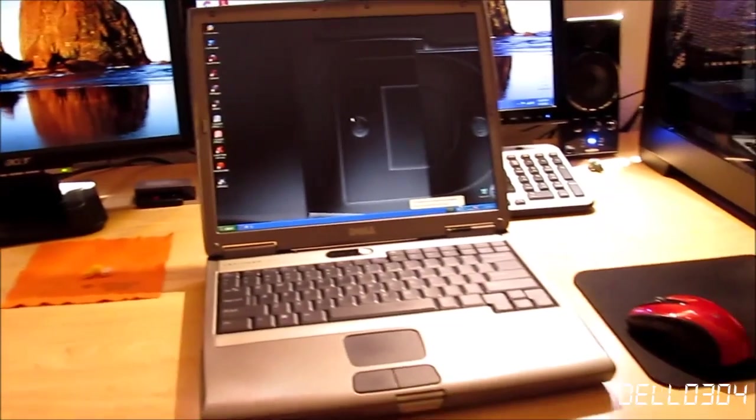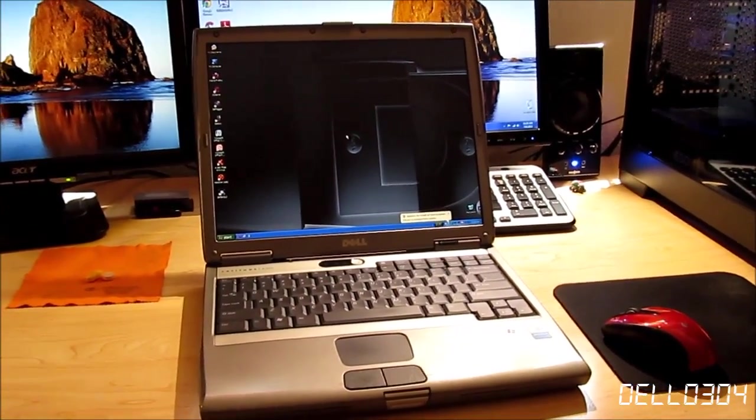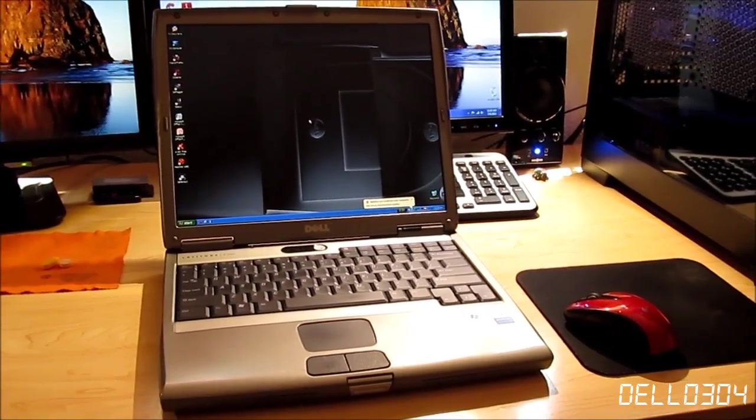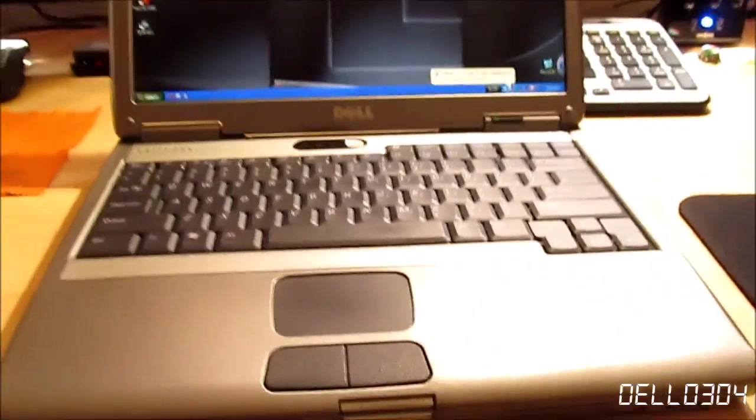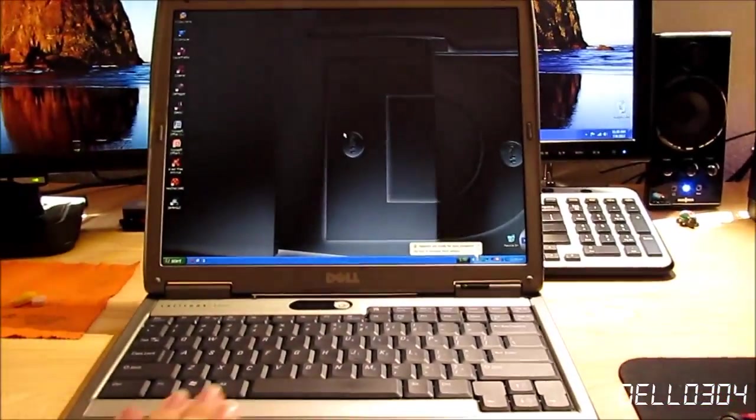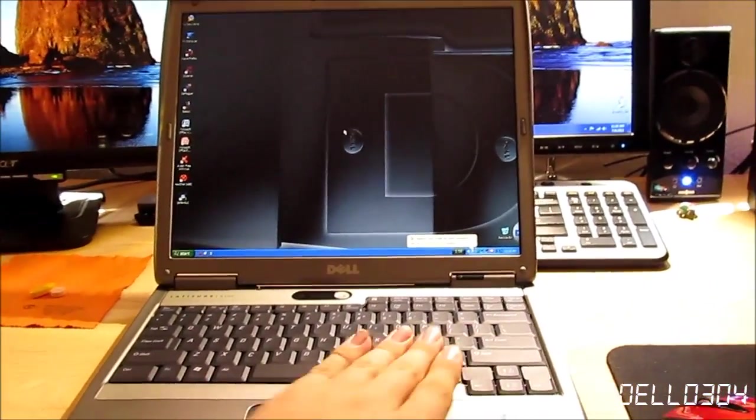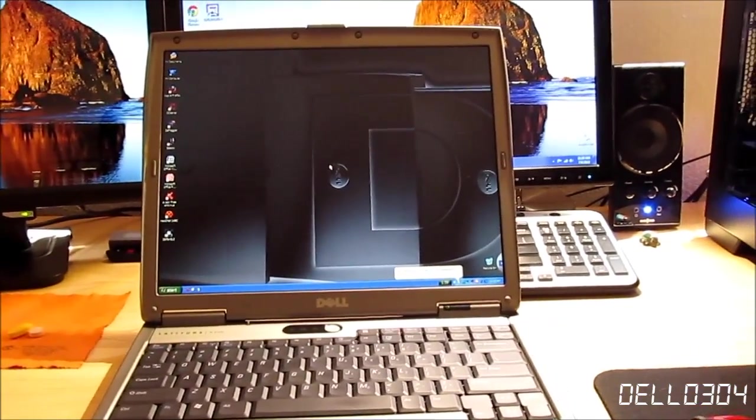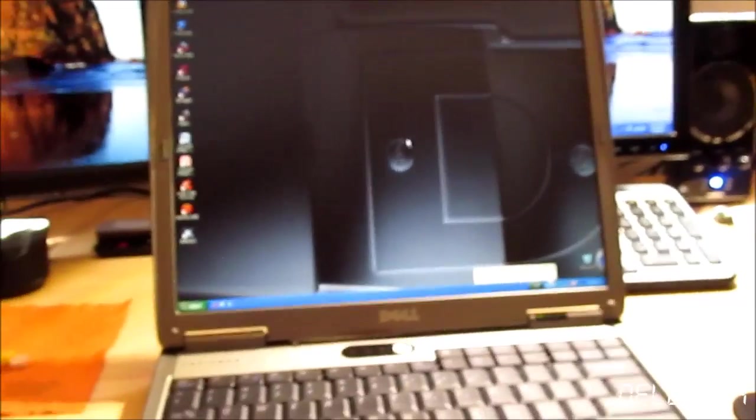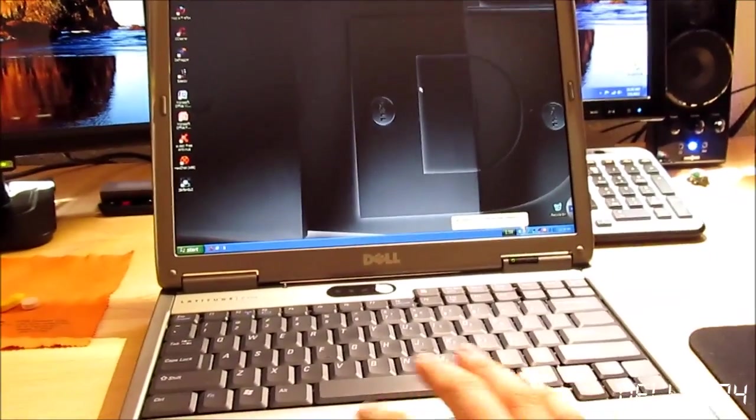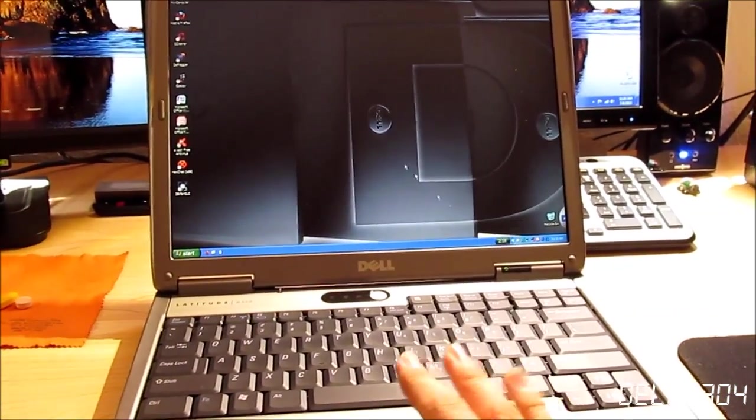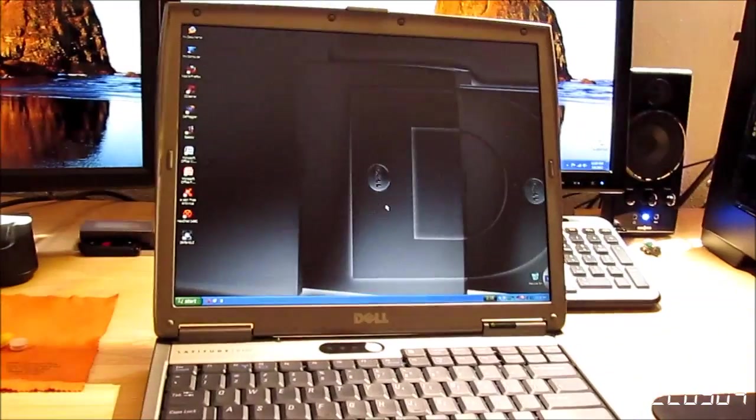Moving on to the star of the show in my opinion, the Dell Latitude D500. This is my baby. I love this thing, even though I'm not using it very much lately.